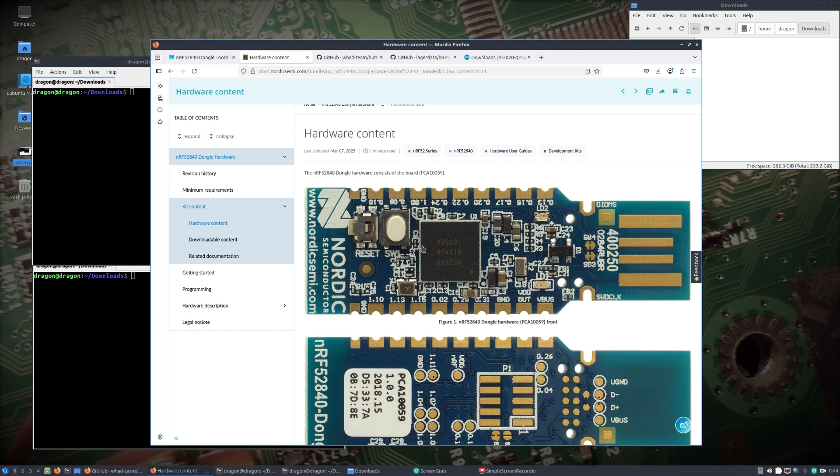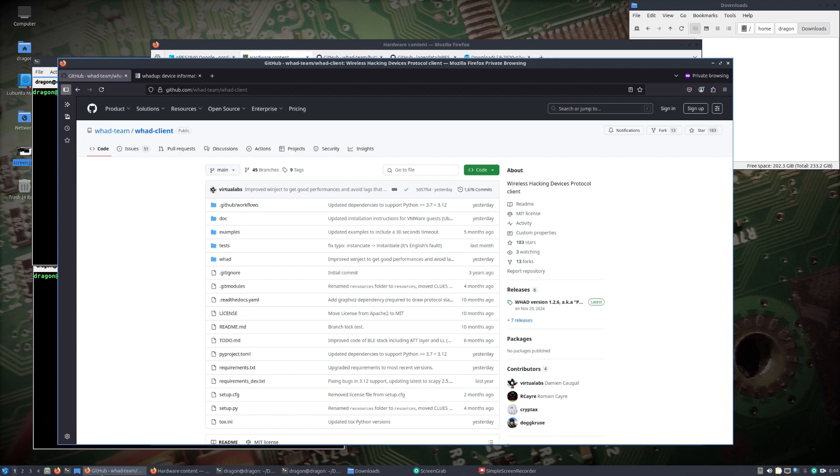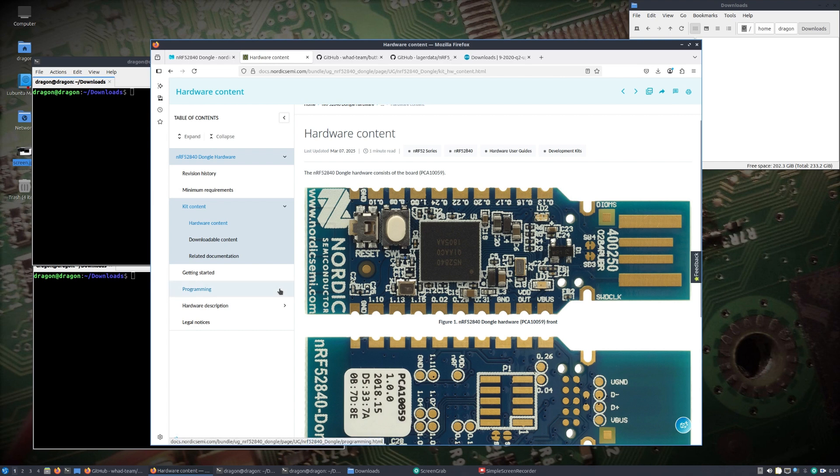The intent of this is to get the WAD client up and going. If we look at wireless hacking devices protocol client, you may remember I did some videos on Mirage.